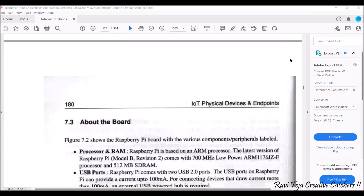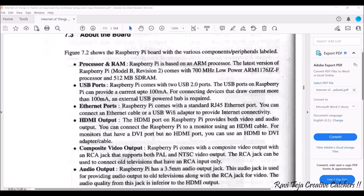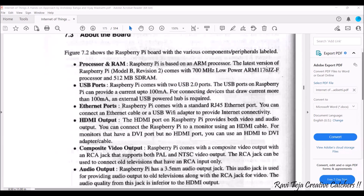Coming to the board, we have several features. The points we are referring to are from the textbook, so they may be a bit old according to the board at that time. As Raspberry Pi versions keep upgrading, there might be changes or upgrades in features, but the overall overview will be almost the same. The first thing to consider is the processor. The Raspberry Pi board is mainly based on an ARM — Advanced RISC Machine — processor.